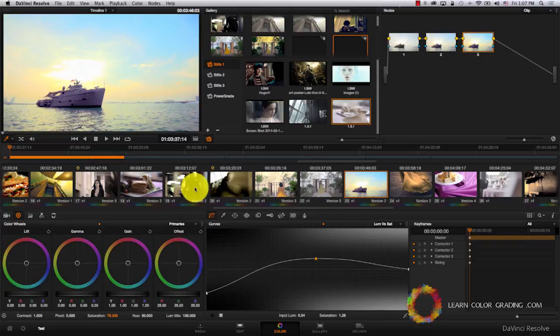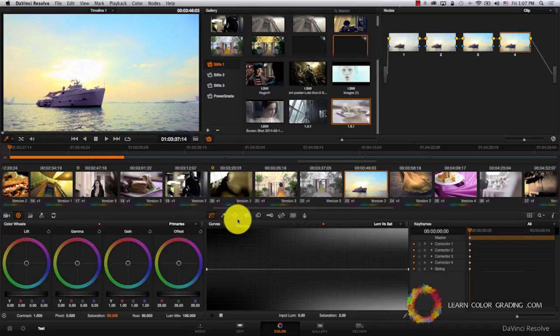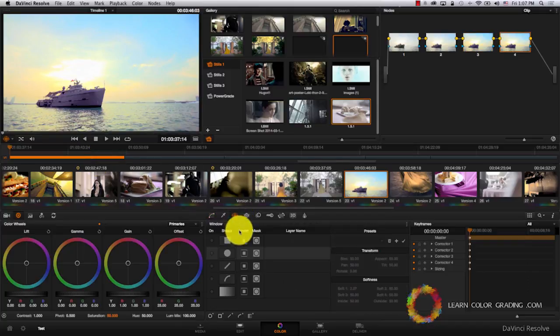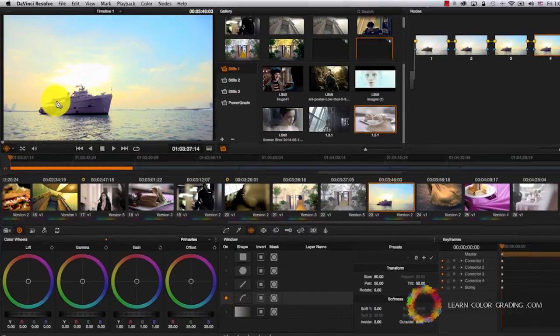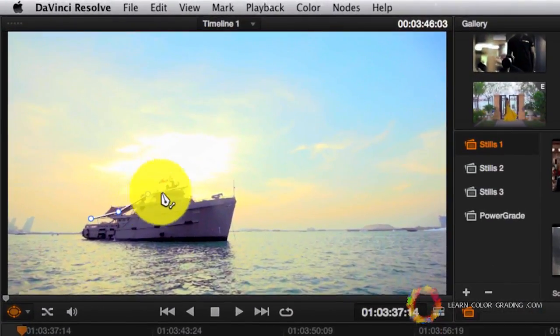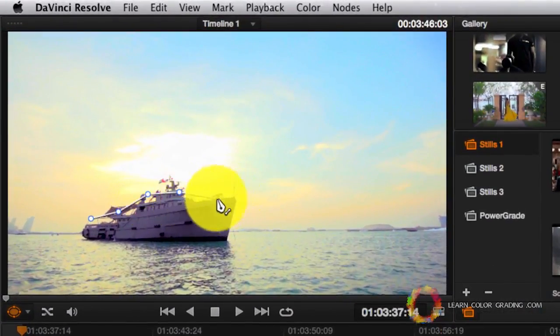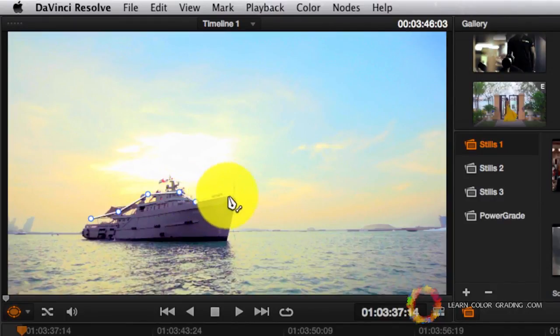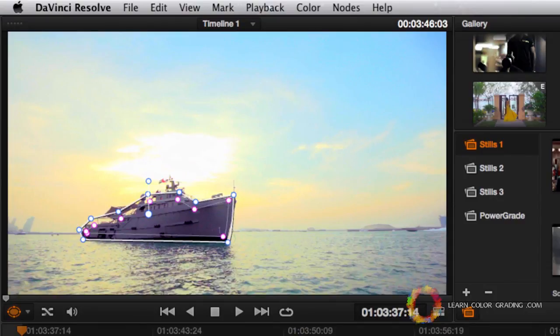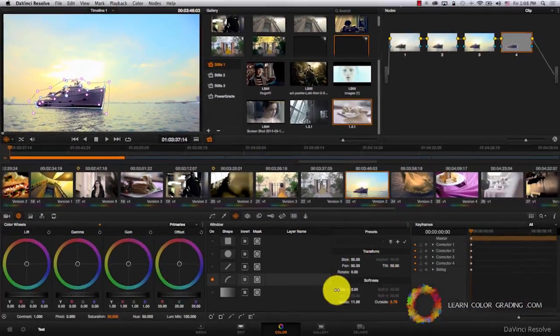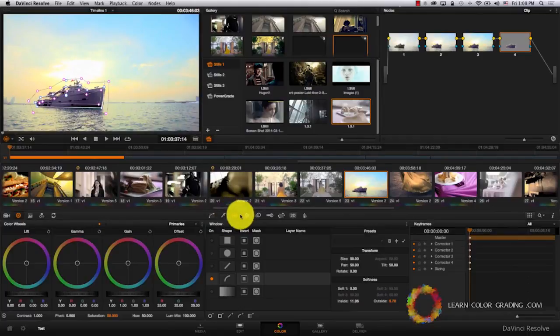Now let's also add a window. I'm just going to have a new node, create a window, draw a very fast shape around the boat, feather it, and track it.